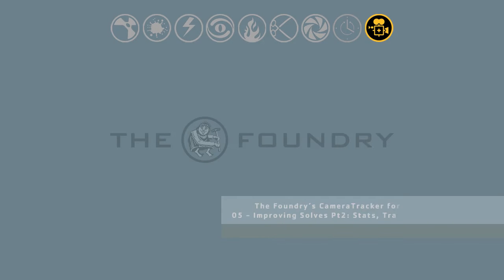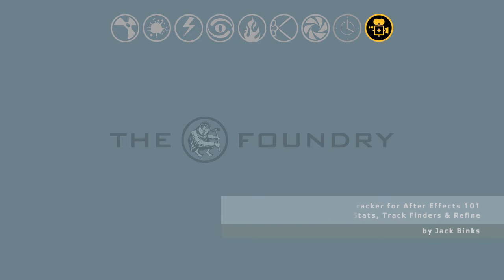Welcome to the fifth video of the Foundry's Camera Tracker for After Effects 101 training series. In this video we'll be looking at cleaning up tracks and solves using the Stats Readouts, the Track Finders and the Refine workflow.